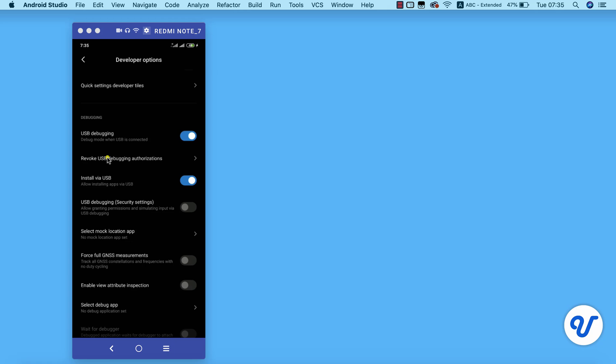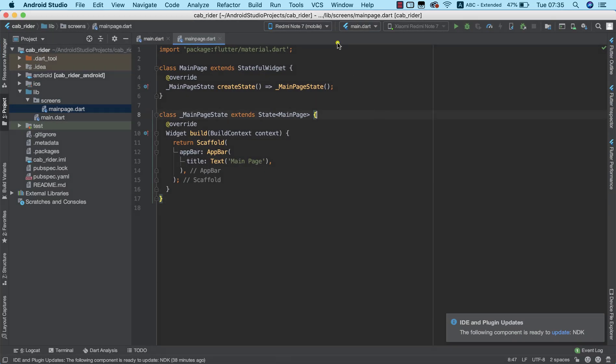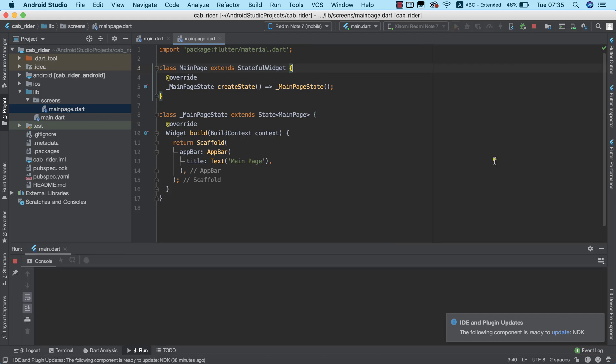Once we've successfully done all of that, then we are ready to test our app on our Android device. I'm going to go ahead and minimize this and I'm going to open up our Android Studio. As you can see, the device is already selected, so I'm going to go ahead and hit on play.